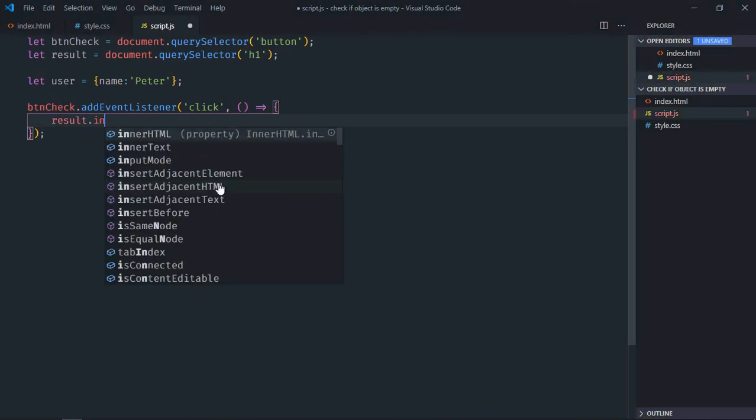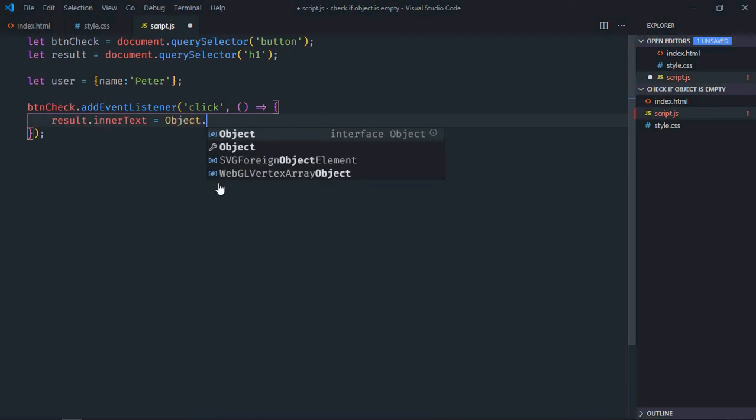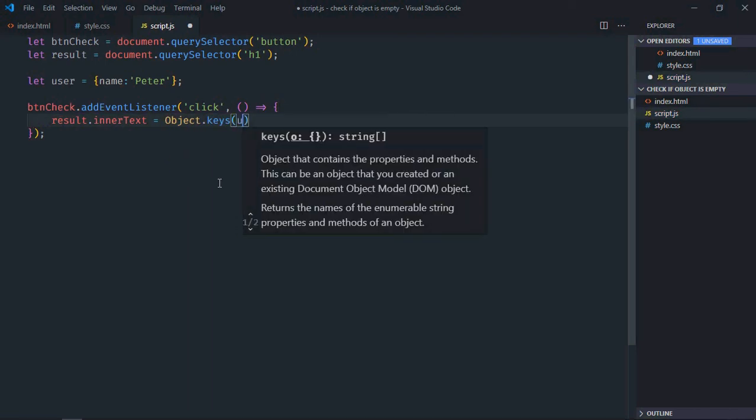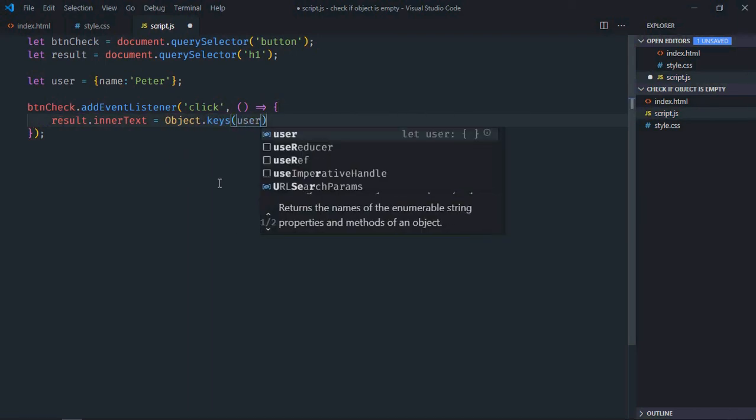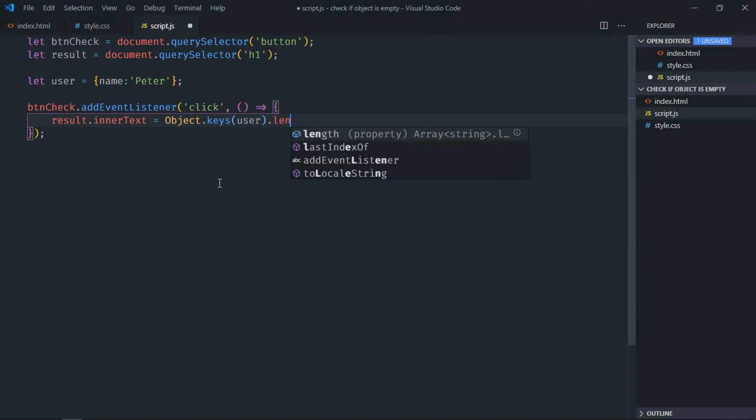So it will be result.innerText and here we'll try to get the keys first of this object using Object.keys method. We'll pass the object here, then there's a length property. If this length is equal to 0, that means it is empty.